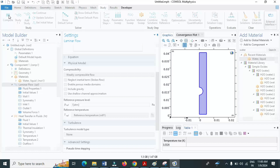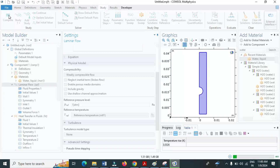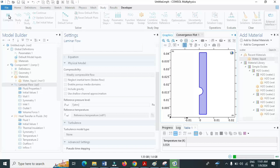The solution is converging. Now again evaluate delta T in global evaluation. Click evaluate, and you notice that the temperature rises only 1 degree Kelvin. So we can observe the difference between selecting incompressible flow and weakly compressible flow.